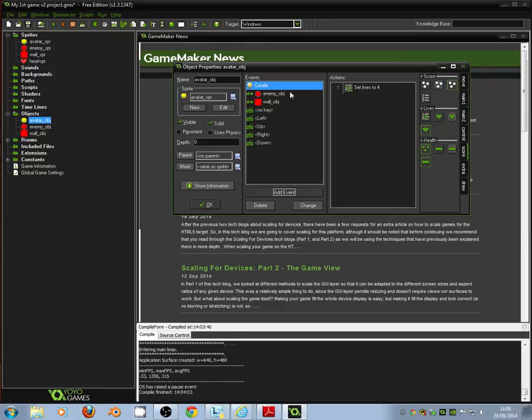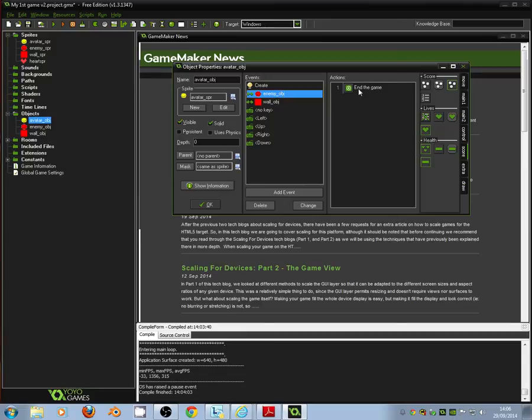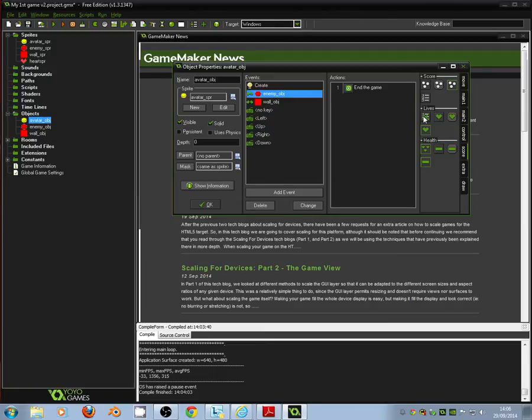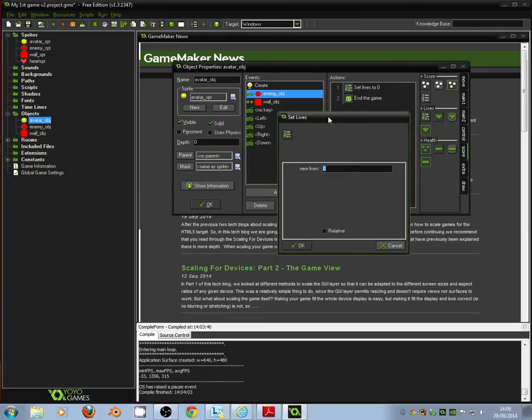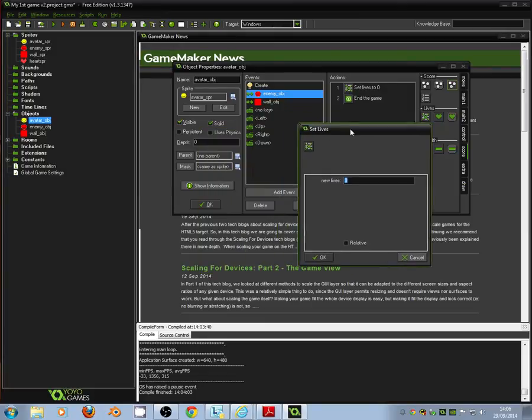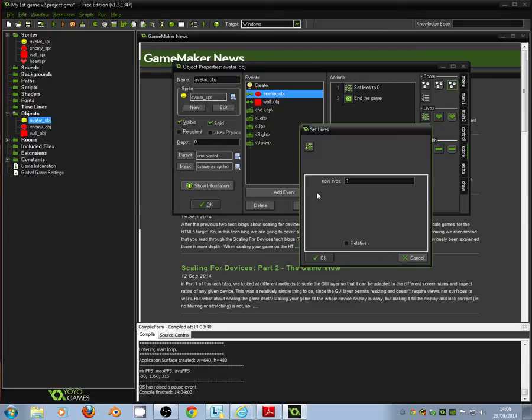Next thing we need to do is go into our collision with the enemy object. At the minute it says when we collide with the enemy the game ends. Now we don't want that to happen. What we want to do instead is for the lives to go down. Now to do that we drag set lives across into the action once again. And this time instead of setting it to four which is what we start with, we want to set it to minus one and tick relative.